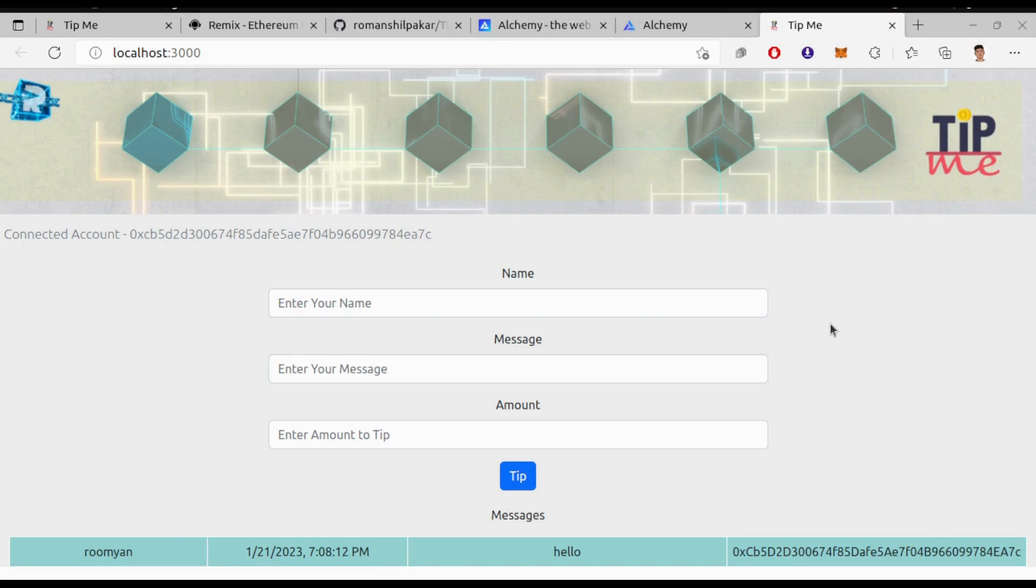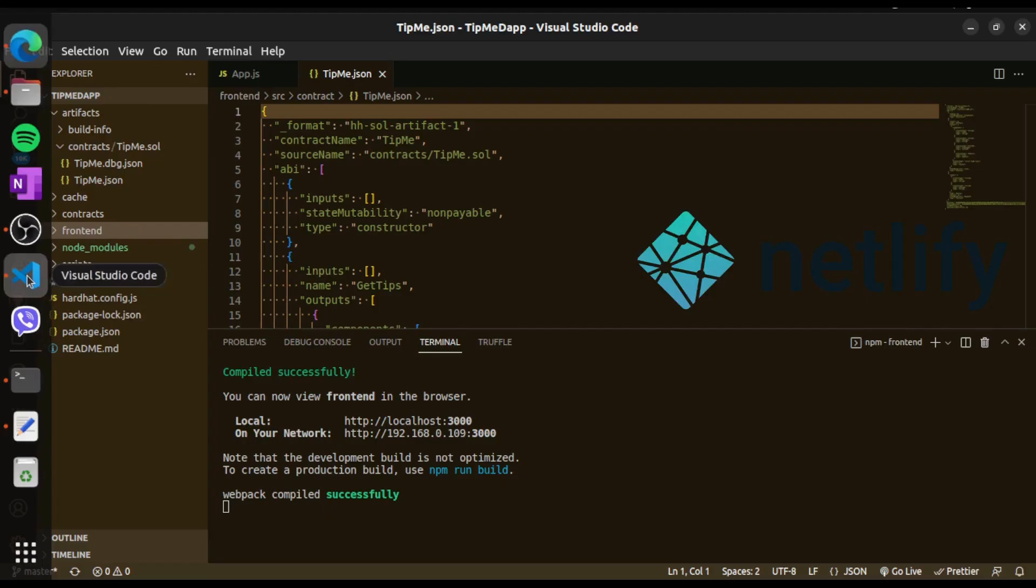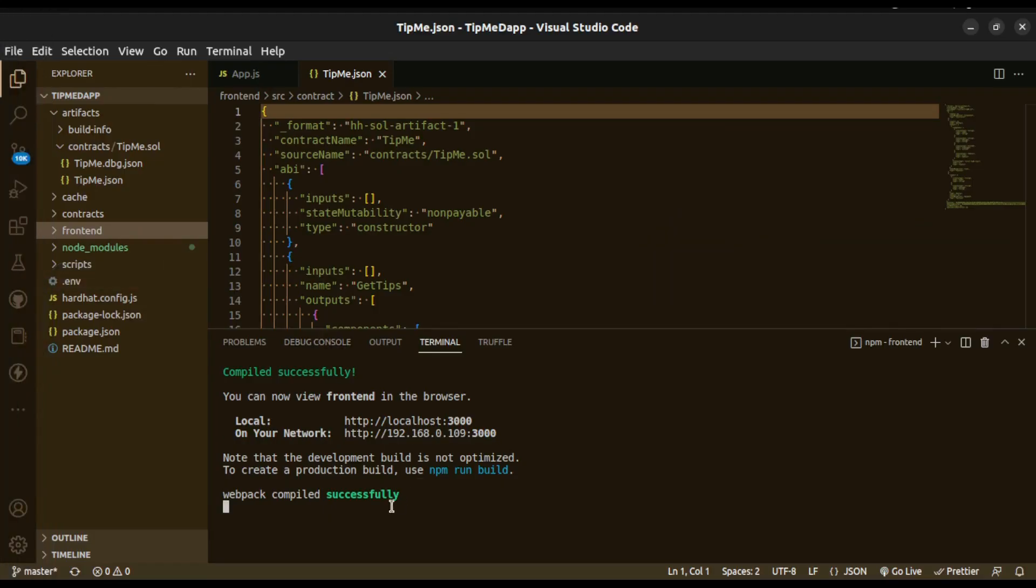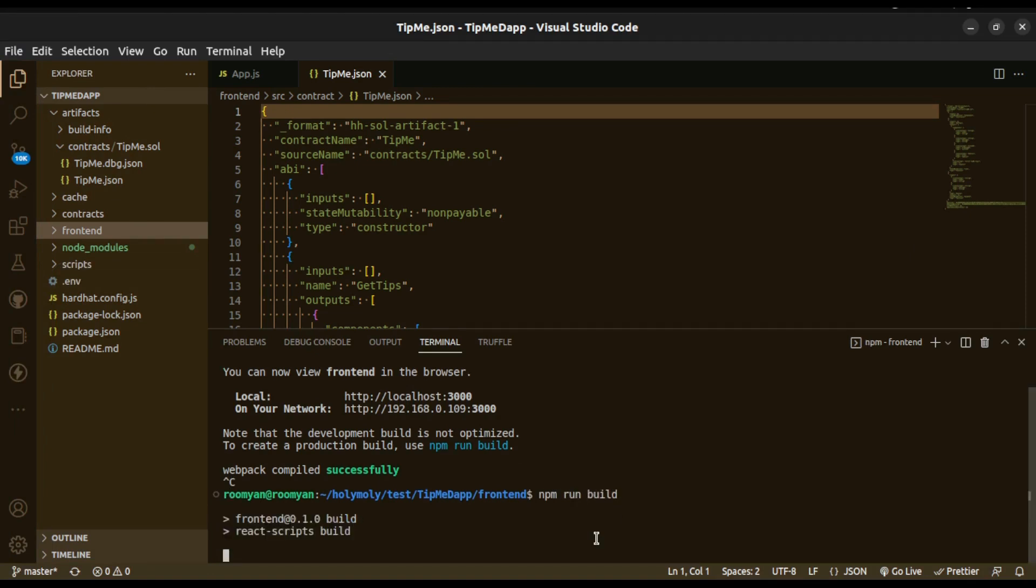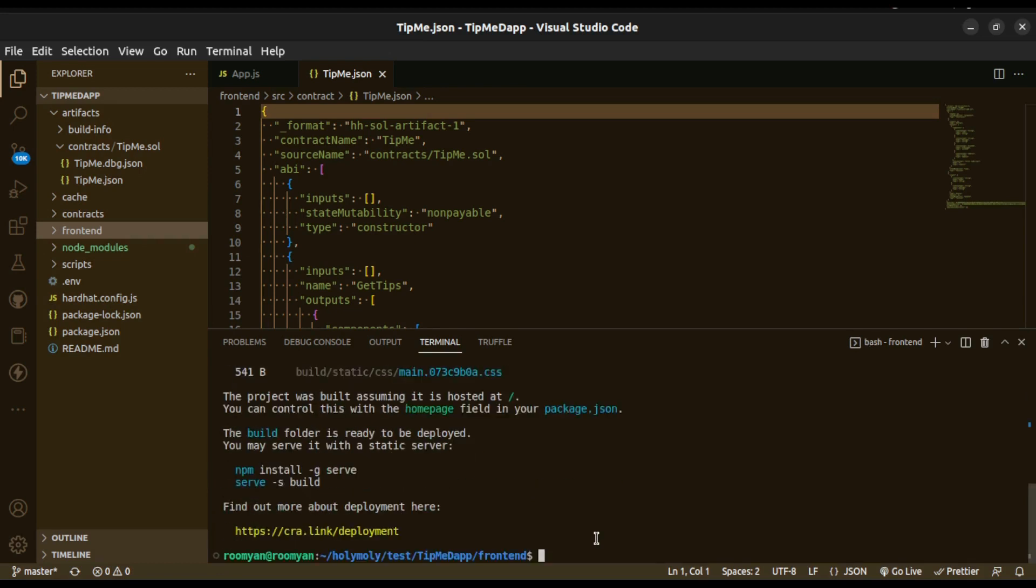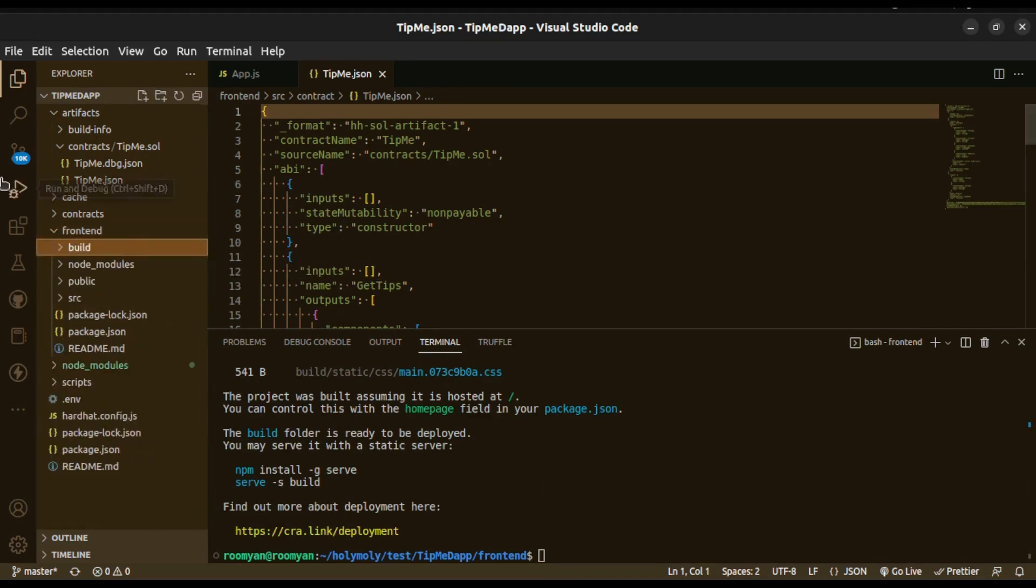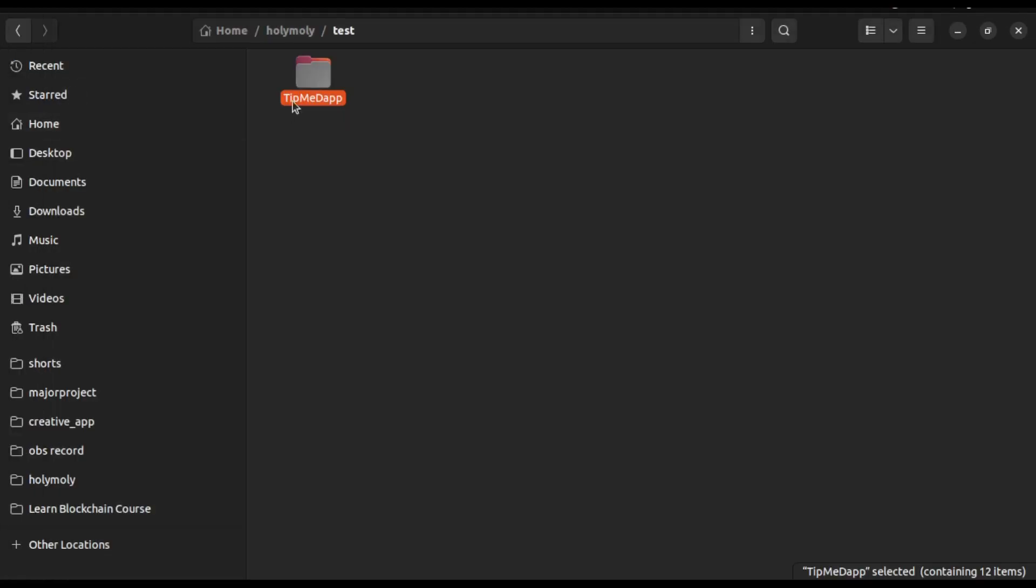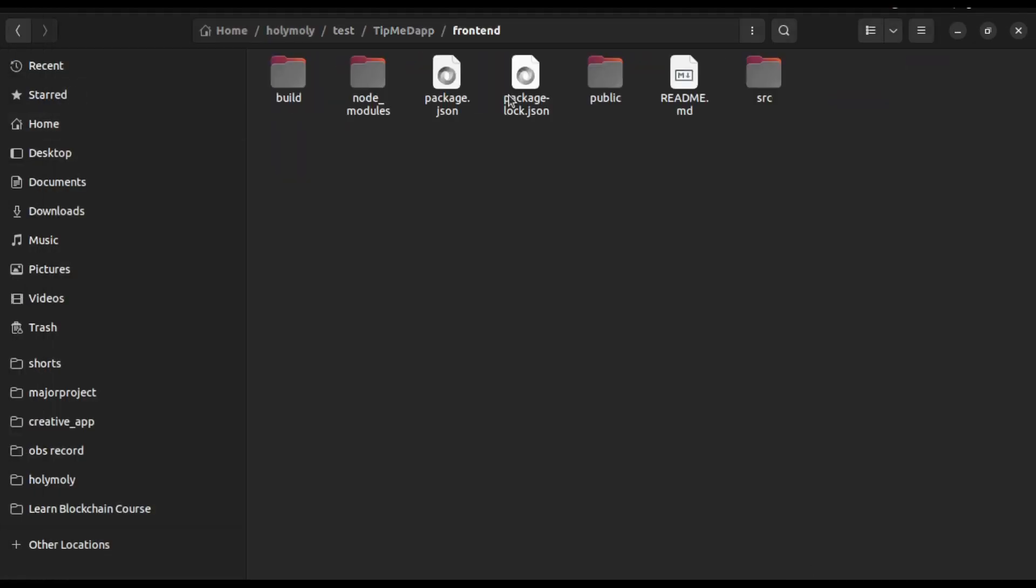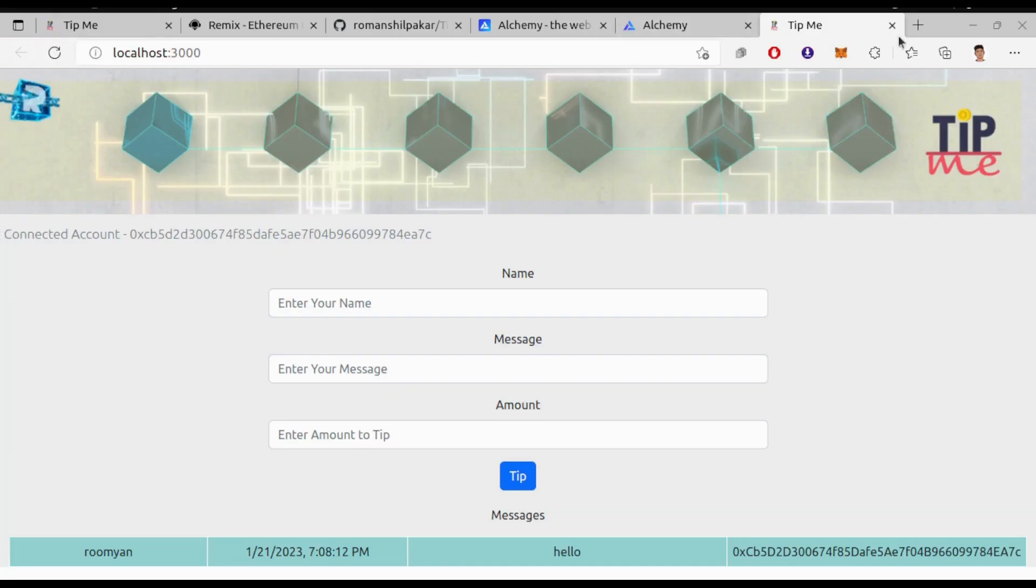Now finally if you like to host this dApp on Netlify, then first let's build our frontend for production. For that type npm run build inside the frontend folder. This will generate the build folder for us. Now go to the Netlify website.